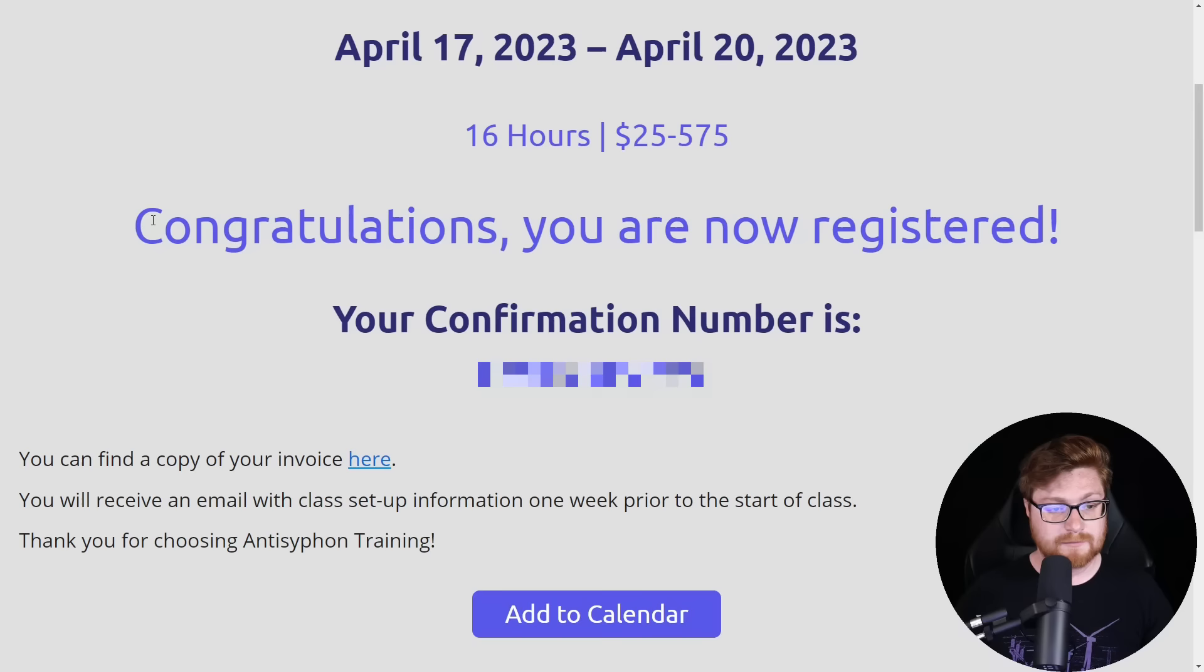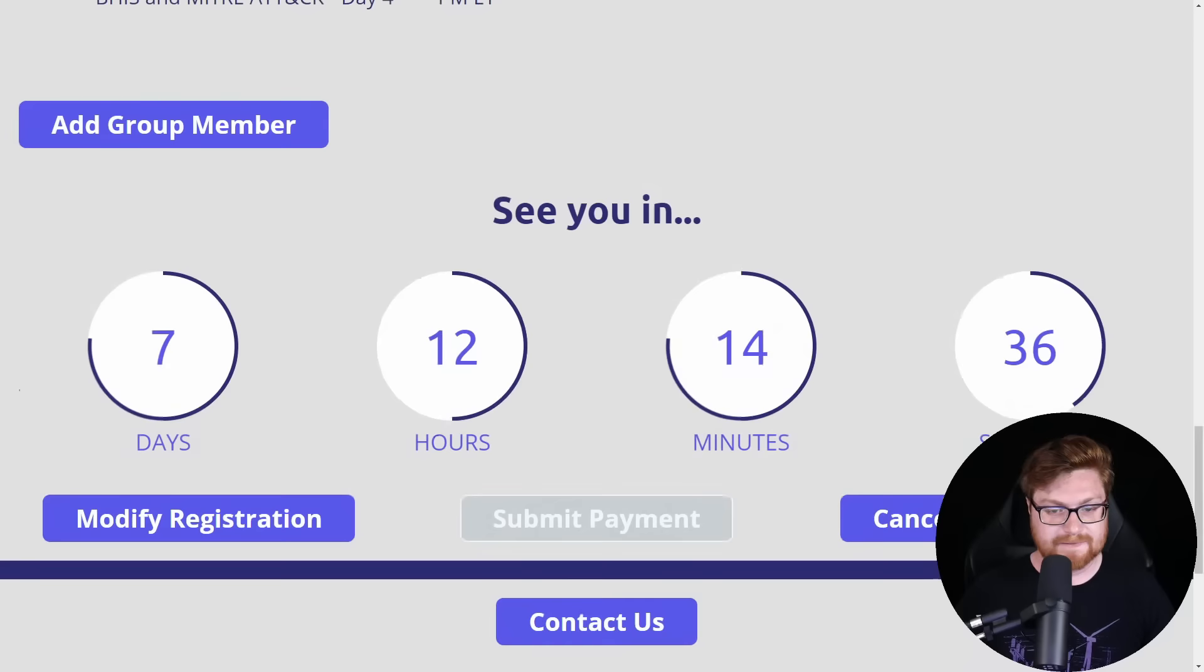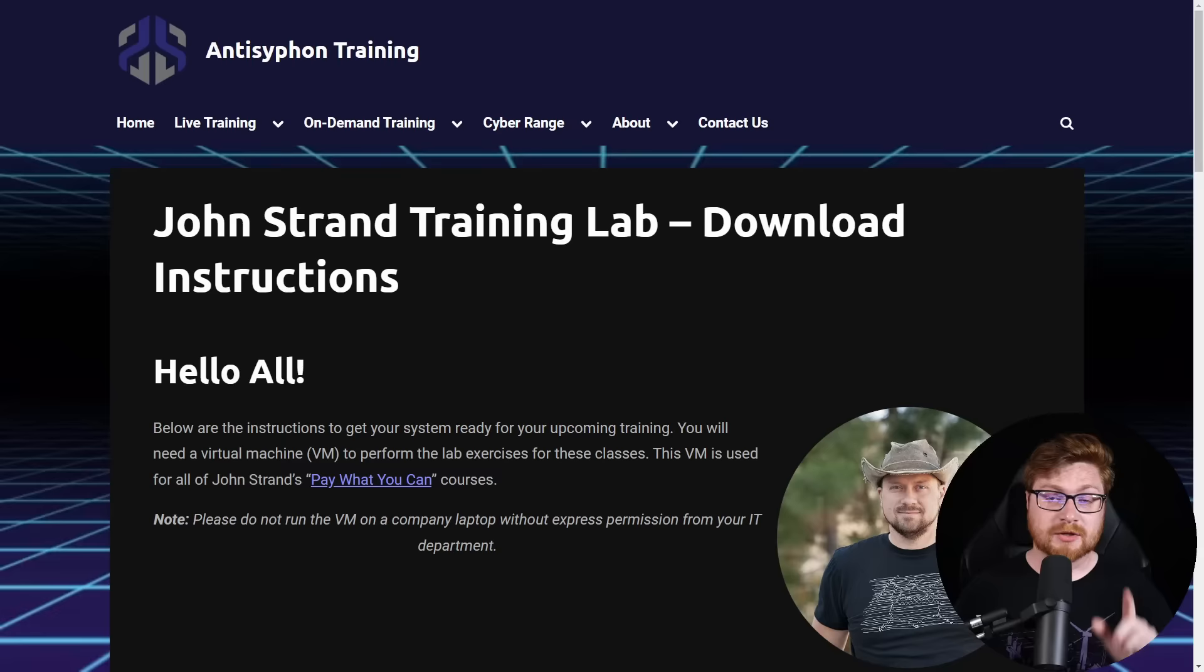There we go. Registered. Didn't have to pay a cent. Didn't have to enter any credit card information. Didn't have to do anything, just slap in some of the info, and I've got a confirmation number and I'm ready to rock. Oh, they got a nice little countdown. Cool. This is going to be coming up pretty quick.